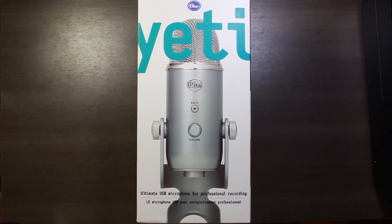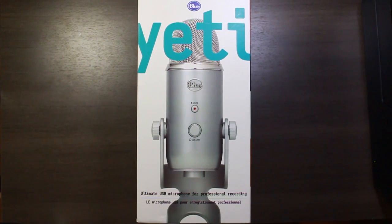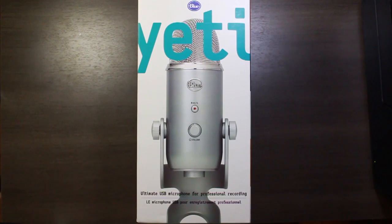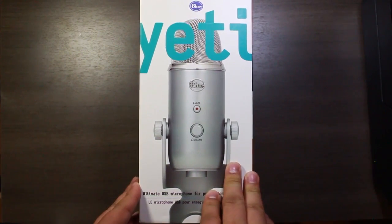Greetings viewers, today we're doing an unboxing of the Yeti Microphone by Blue Microphones.